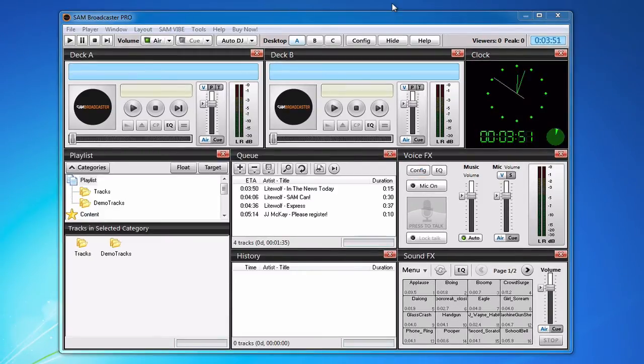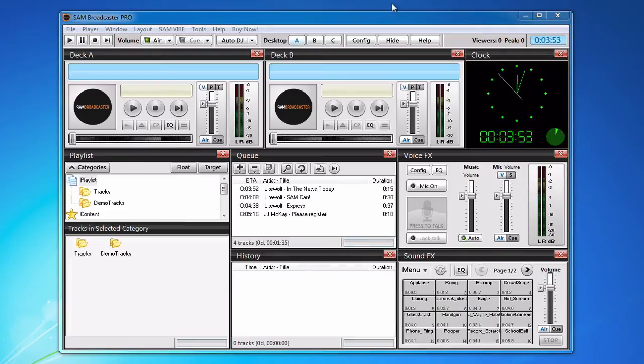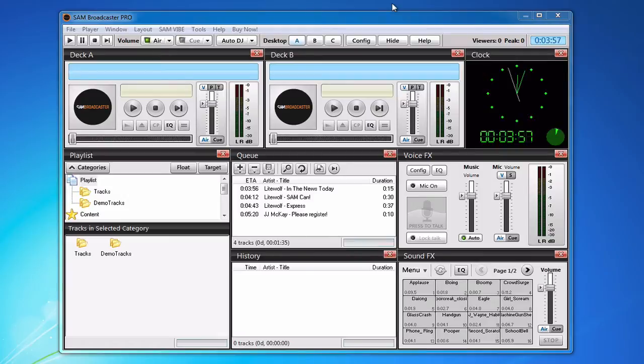As far as broadcasting goes you now have three options in Shoutcast 2 compared to the two that you had in Shoutcast 1.